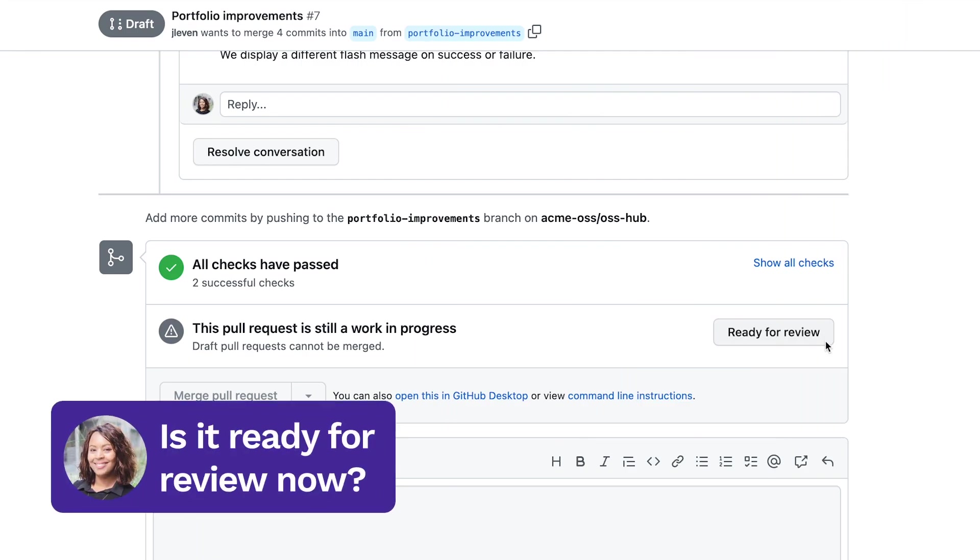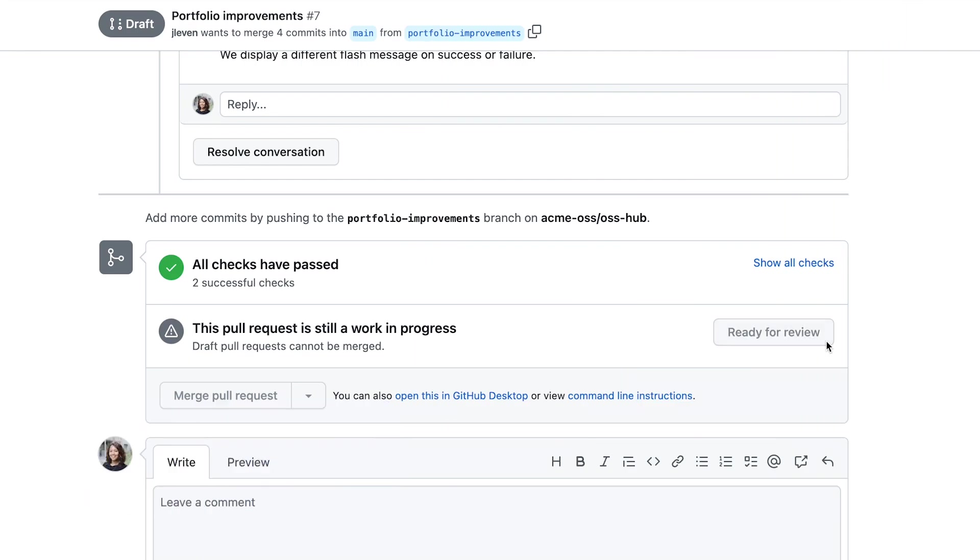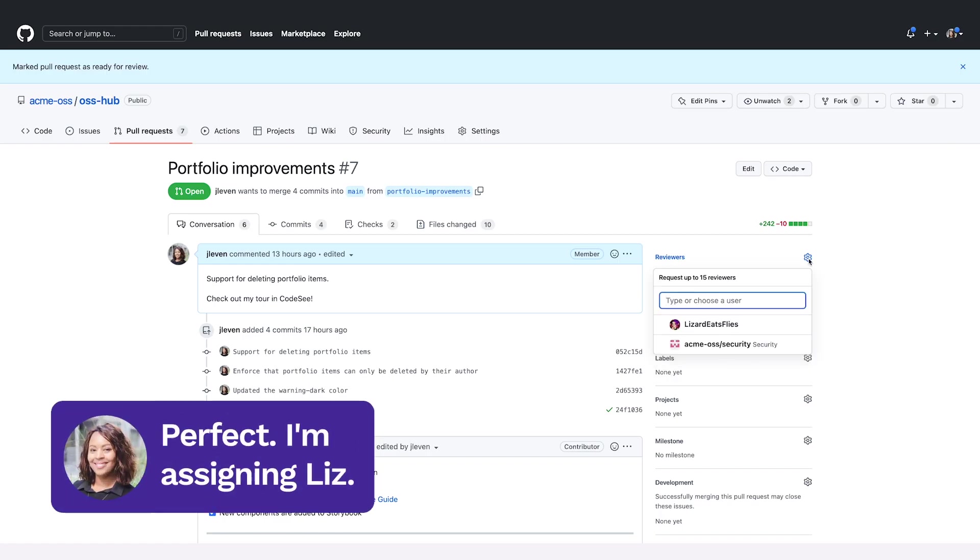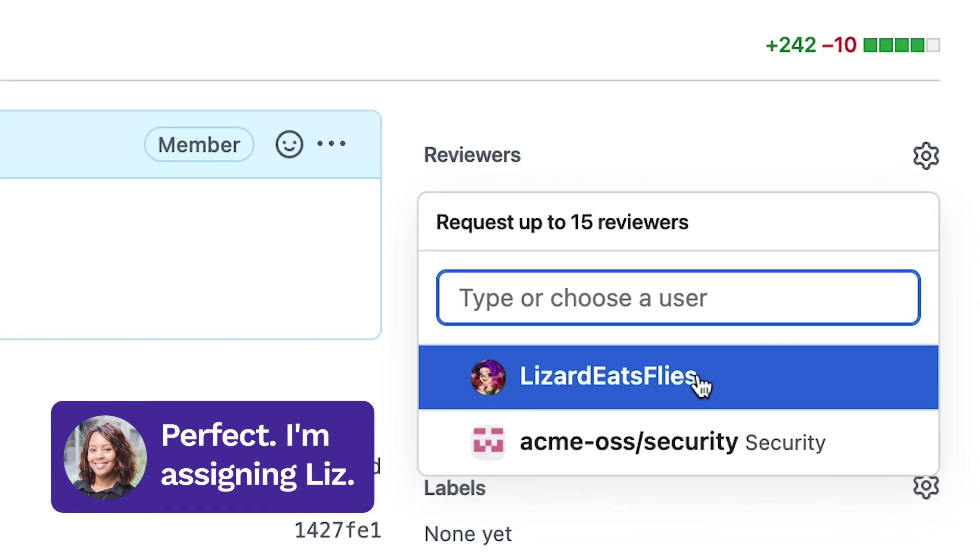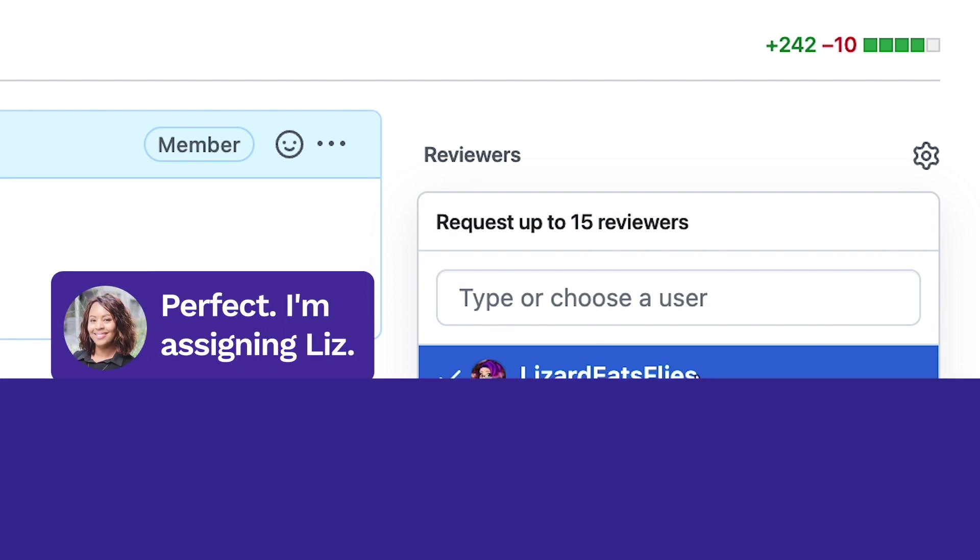Is it ready for a review now? Definitely. Perfect. I'm assigning Liz. On it.